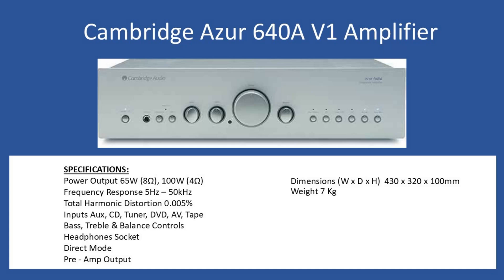Hello and welcome to this repair tutorial. Today we're going to look at a Cambridge Azure amplifier, model number 640A, and this is the version 1 amplifier.